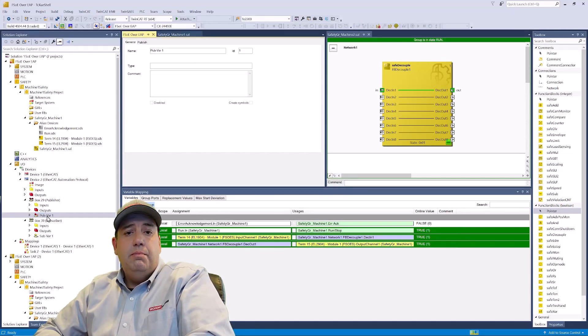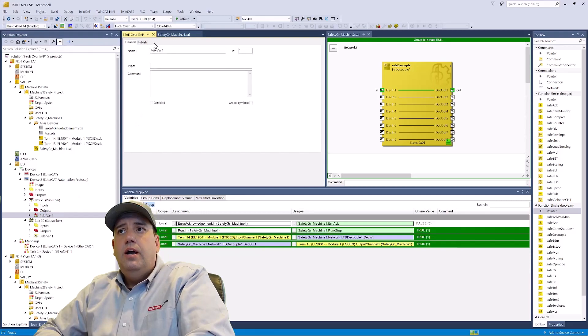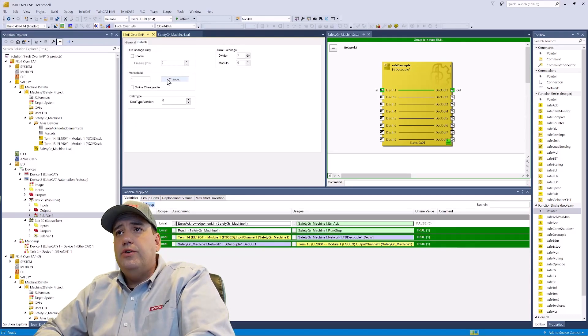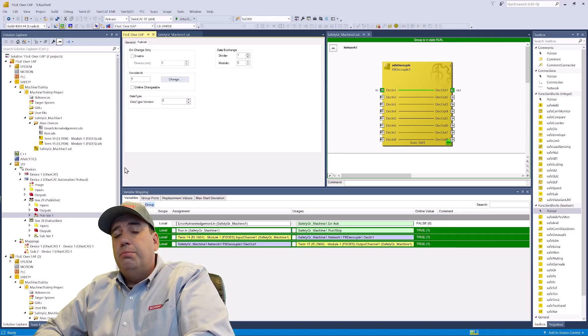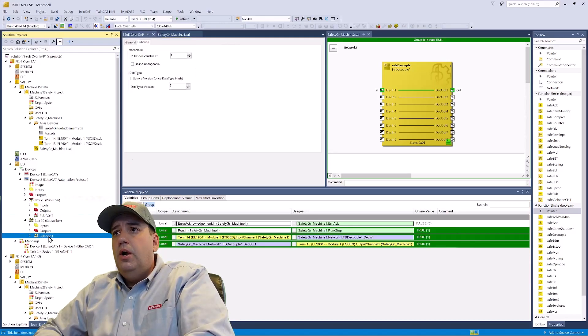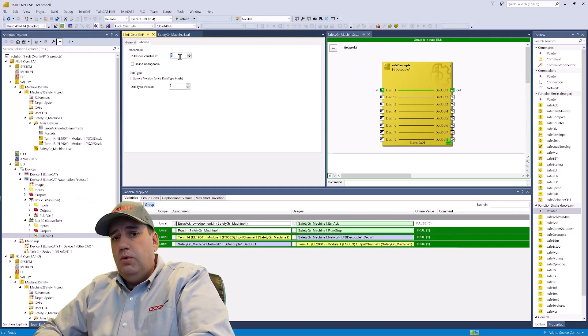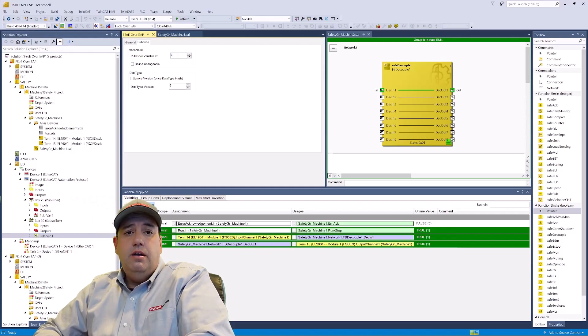Next, we're going to give our publisher a variable ID number. We're going to leave this one as number one. Under the subscriber, we'll also point it to its publisher, which will be variable ID two.